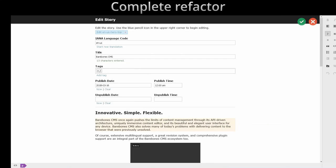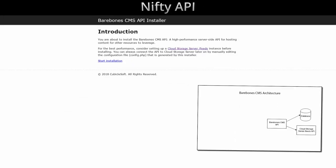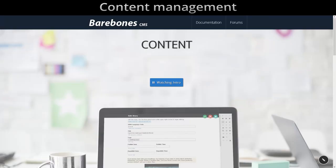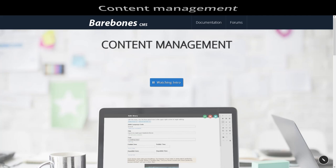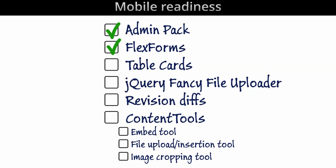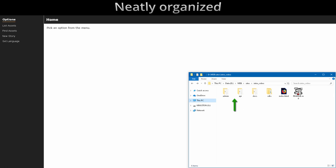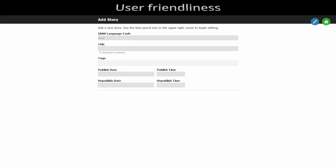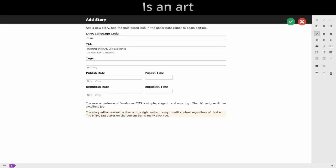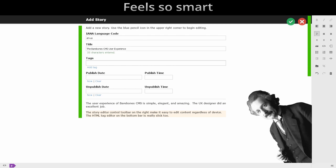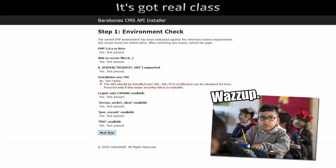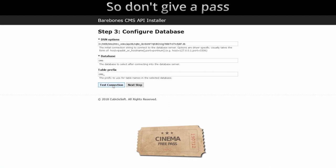Barebone CMS 2.0. Complete refactor lets it grow. Nifty API brings the sauce, content management like a boss. Mobile readiness at the core, neatly organized, don't need more. User-friendliness is an art, every interface feels so smart.